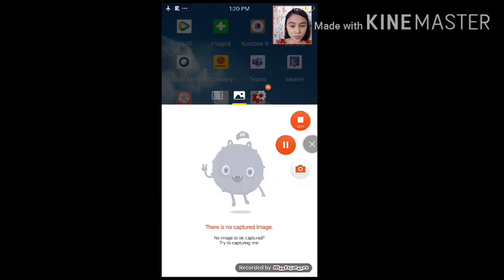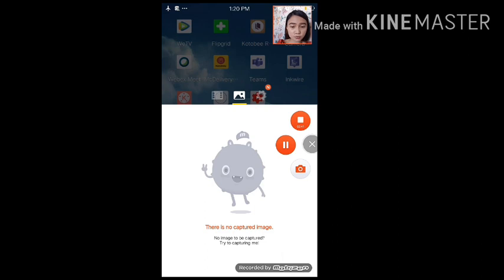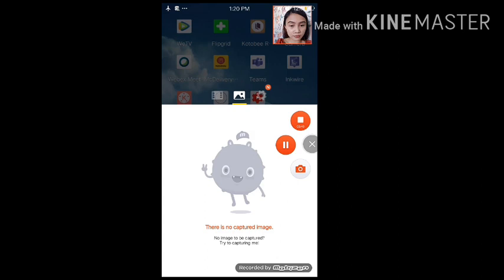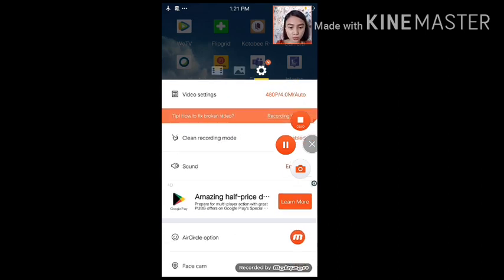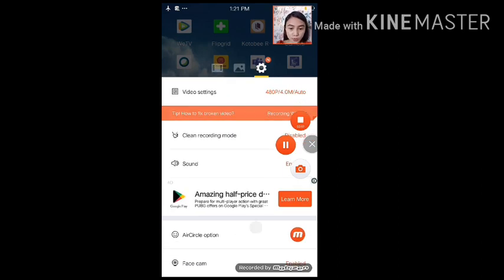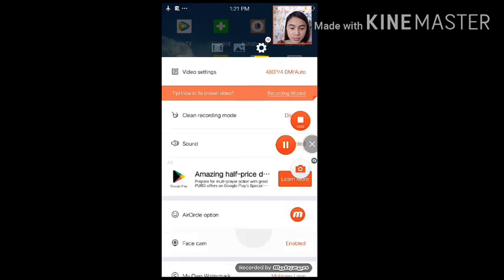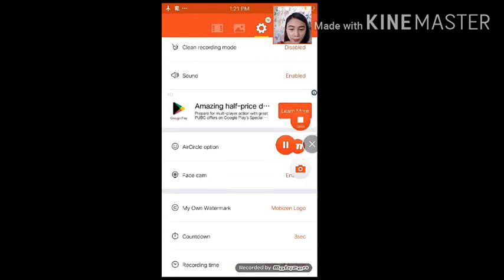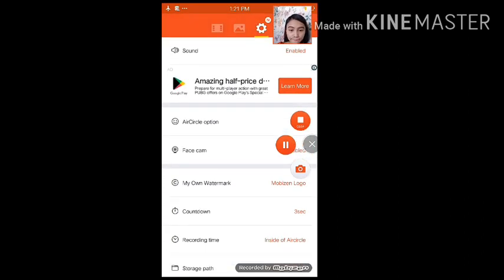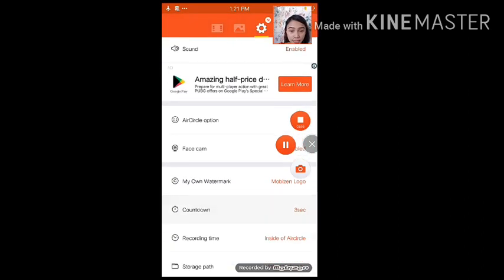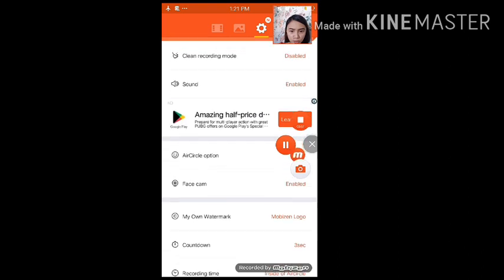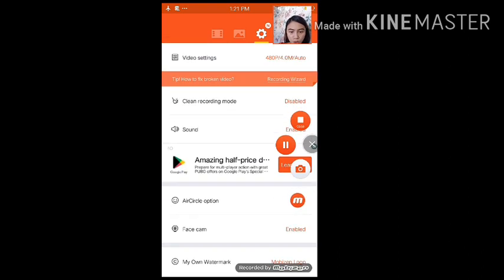And then, the next one, ito wala pa kasi akong screenshot ng mga images. But, in short, this one is for pictures, screenshots, no? Masi-save din dyan. And then, the next one, the last one is yung settings. Which is, bago nyo magamit itong Mobizen, dapat ay na-set up nyo muna ito.